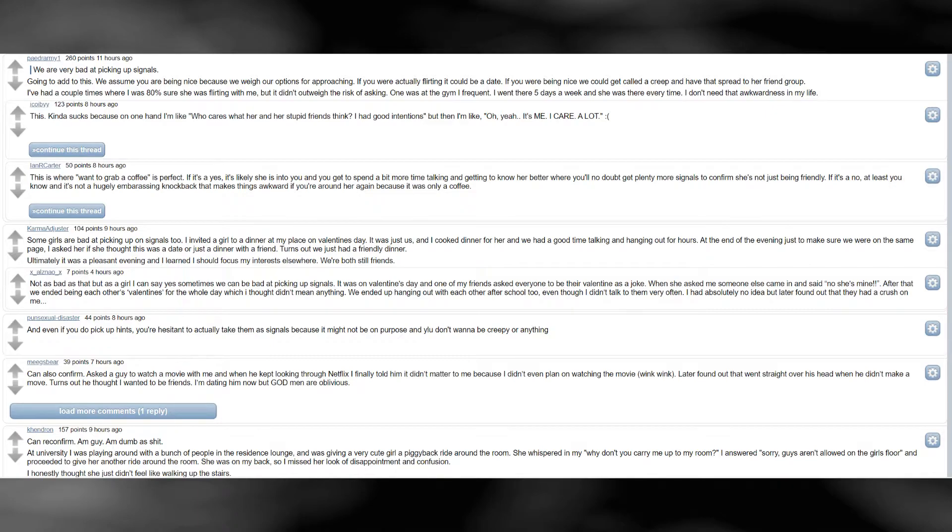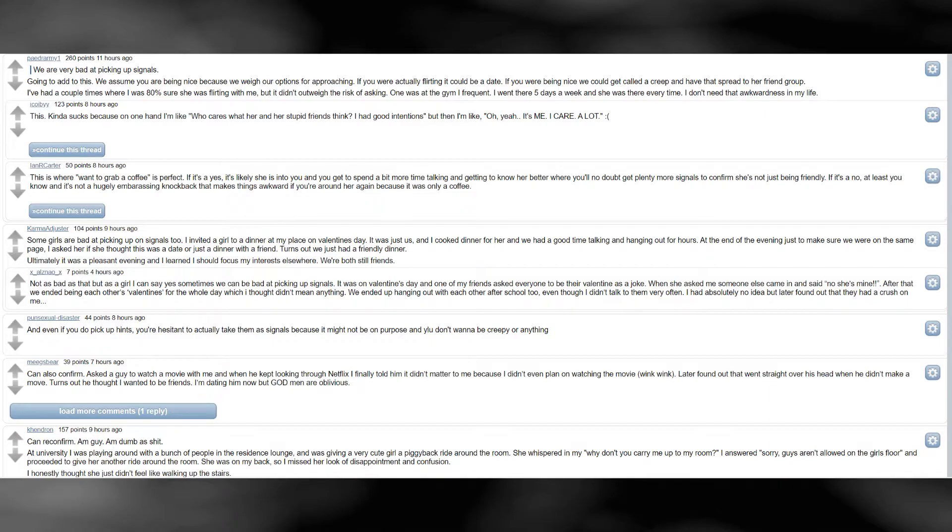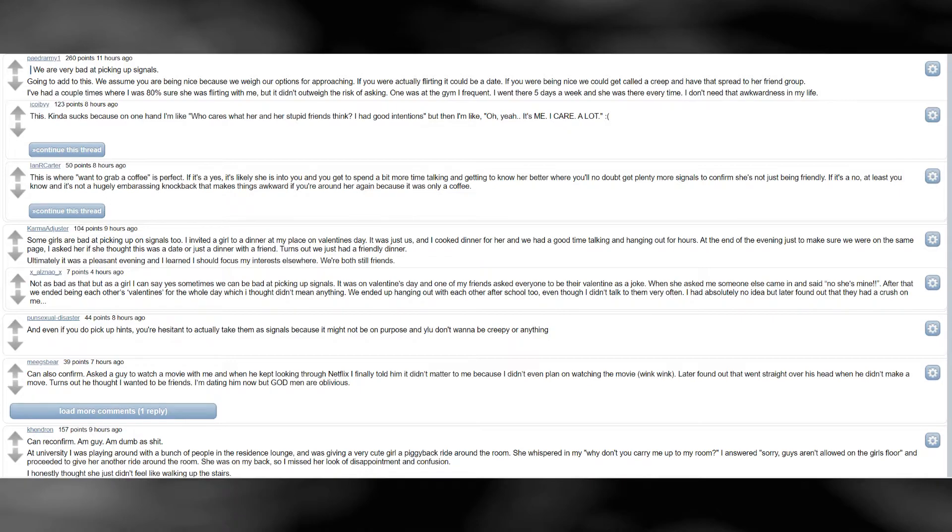Some girls are bad at picking up on signals too. I invited a girl to a dinner at my place on Valentine's Day. It was just us, and I cooked dinner for her, and we had a good time talking and hanging out for hours. At the end of the evening, just to make sure we were on the same page, I asked her if she thought this was a date or just a dinner with a friend. Turns out we just had a friendly dinner. Ultimately it was a pleasant evening and I learned I should focus my interests elsewhere. We are both still friends.